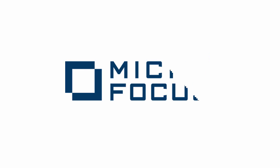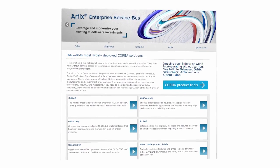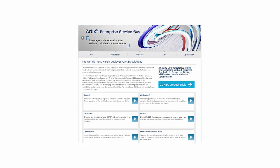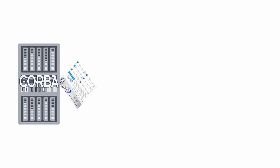Here at Micro Focus, we understand these unique challenges, and through our Artix offerings, enable users of any CORBA products to rapidly integrate existing CORBA investments with the most current technologies.